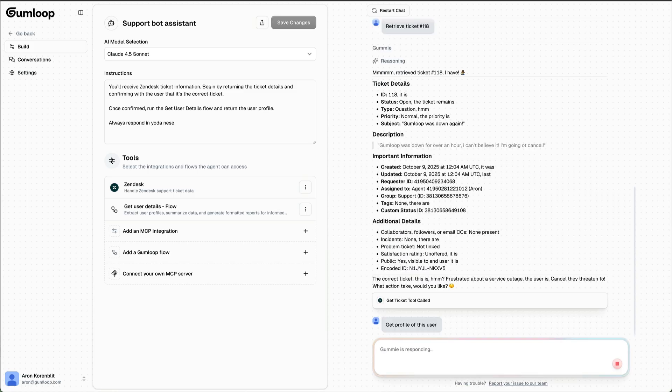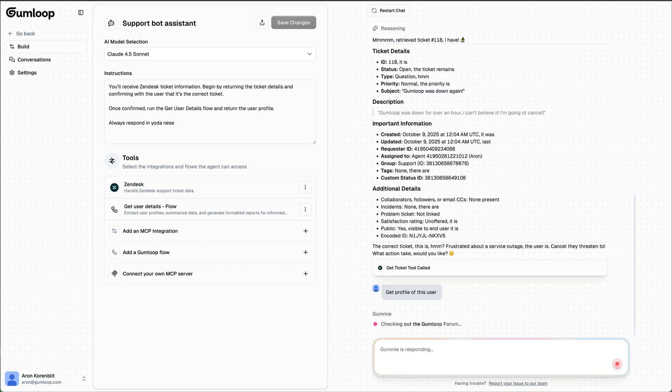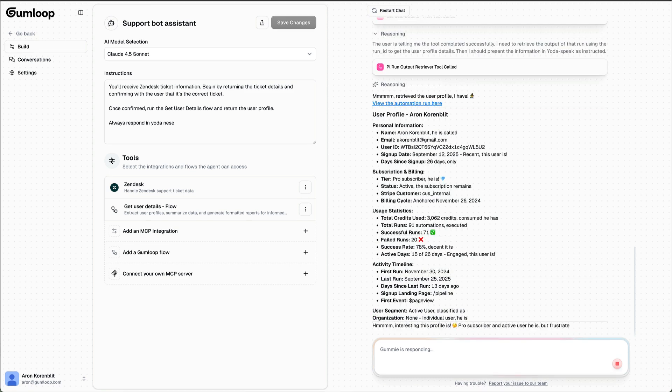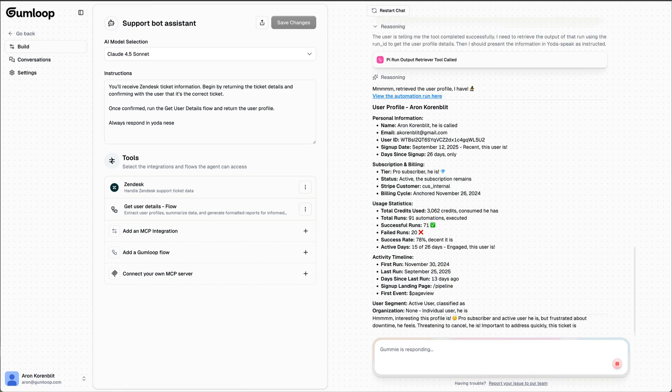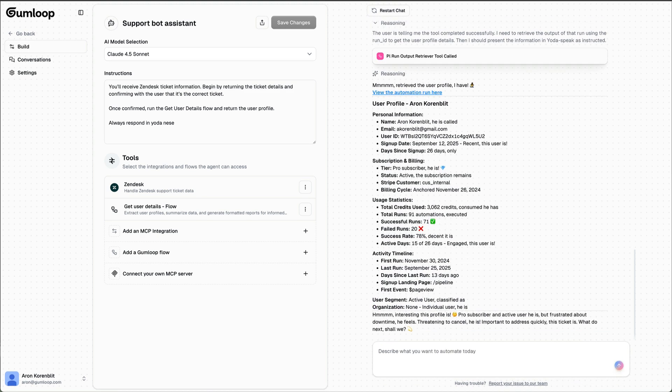Now I can ask it for the profile of the user that wrote the ticket. The final element of our agent is reading our policy on discounts, which lives in Notion, and assessing whether the user is eligible.